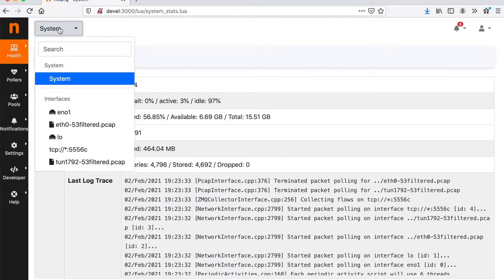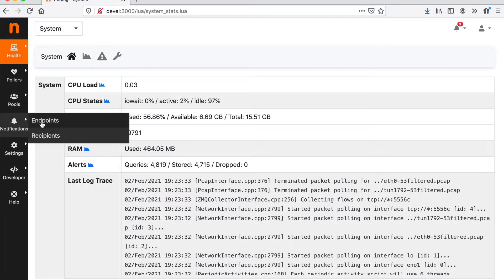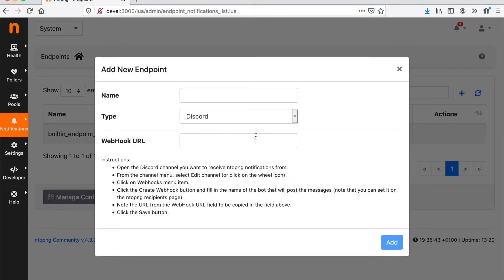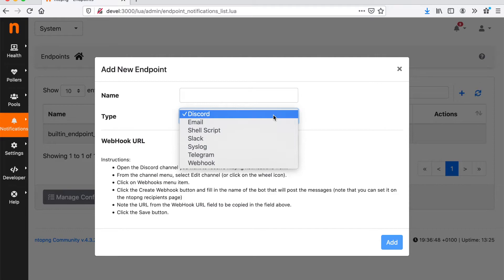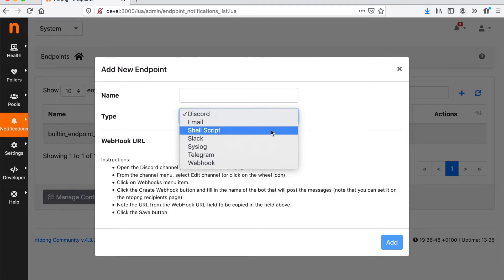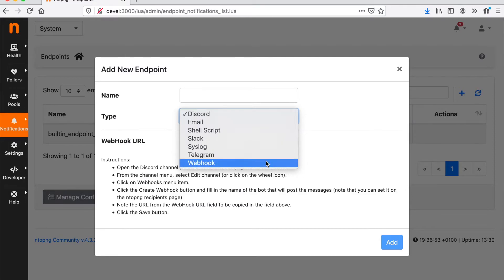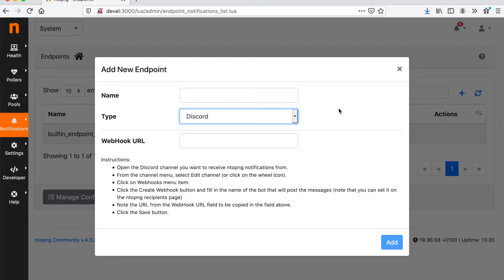We can just visit the system interface, hit notification and endpoint. For the endpoint we can configure Discord, email, a shell script, a Slack channel, syslog, a Telegram channel, a webhook and also Elasticsearch.